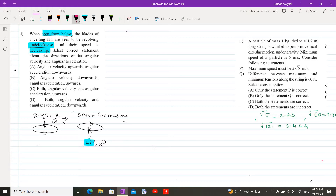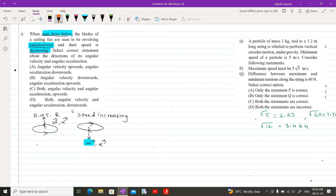The object is rotating with decreasing speed, so if omega is in the downward direction, alpha must be in the upward direction. The object is rotating in the clockwise sense as per the mirror image concept. So option B is correct: angular velocity pointing downward and alpha pointing in the upward direction. Now let us see MCQ number 2: a particle of mass 1 kg